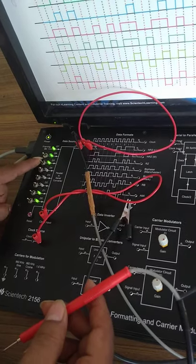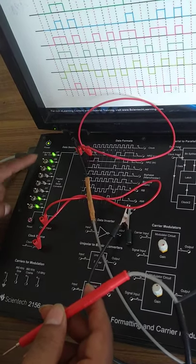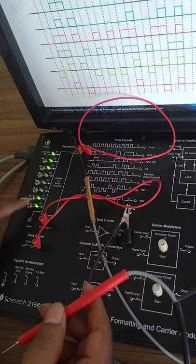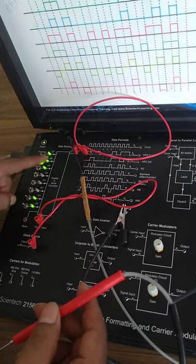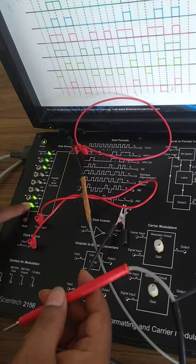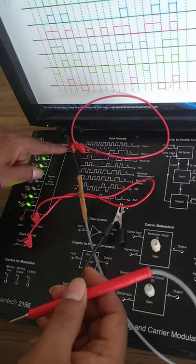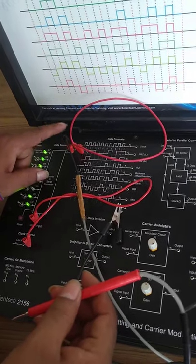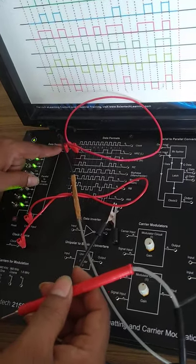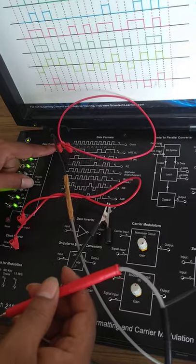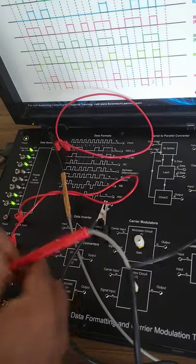Whatever sequence we select according to on and off of these LEDs, we can see the changing sequence of the data on this DSO.